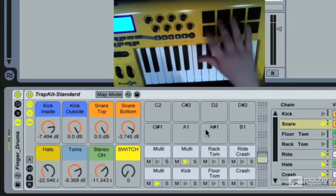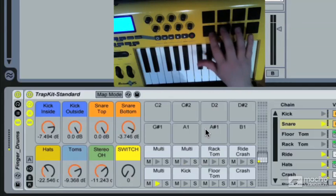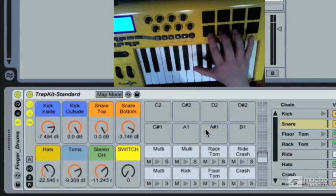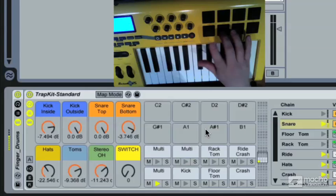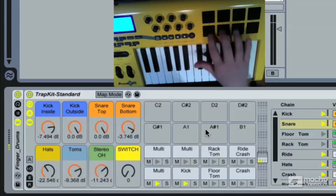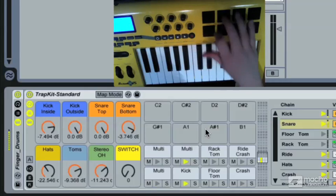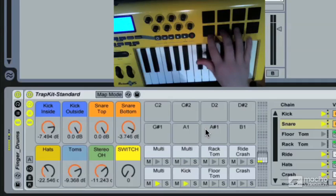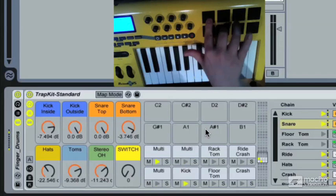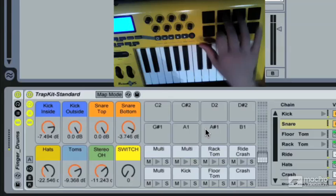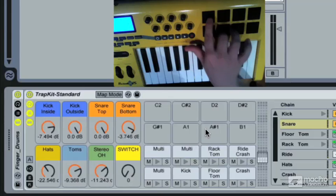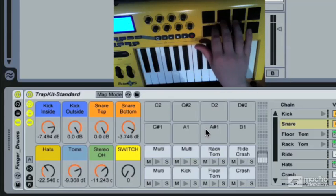And then my index finger is on the hi-hat, because that's generally the busiest of all the parts going on. And then I just can do a little bit of a cross-step to get that choke with the kick drum.